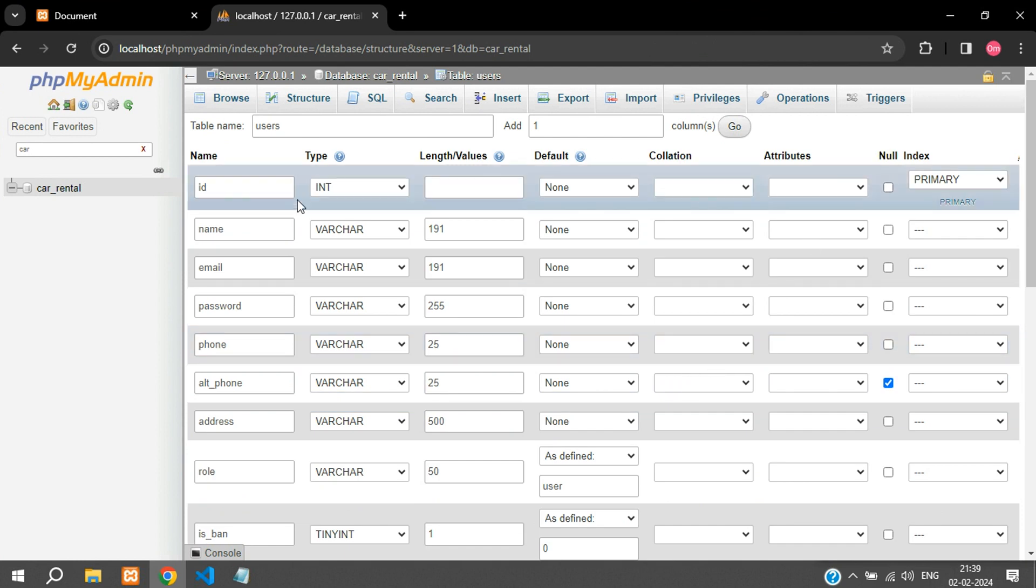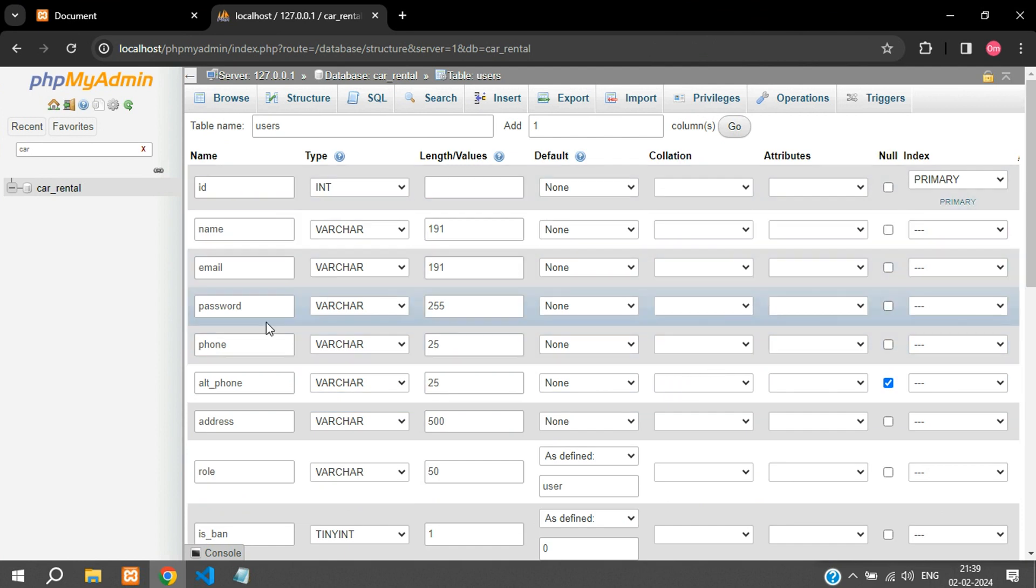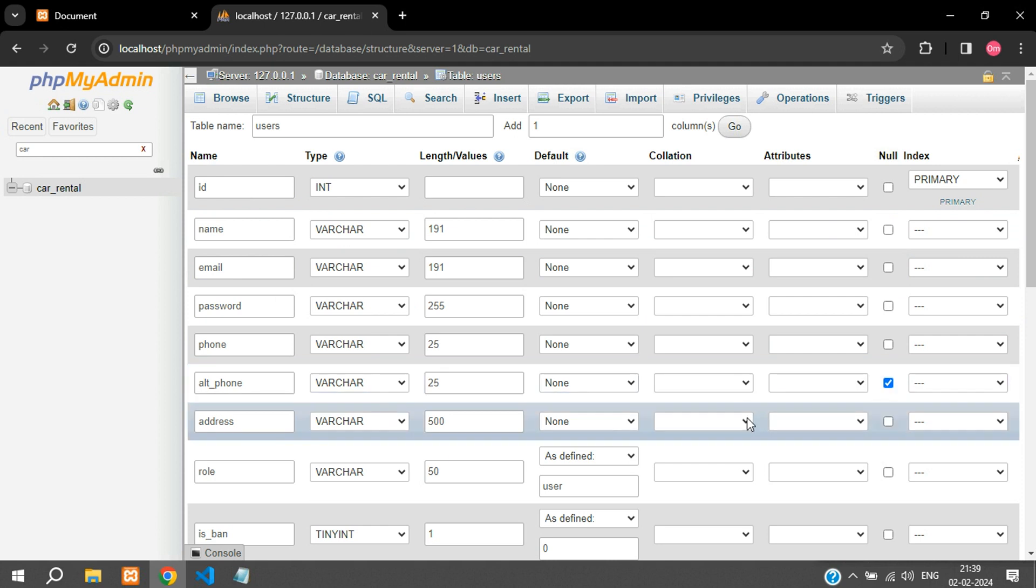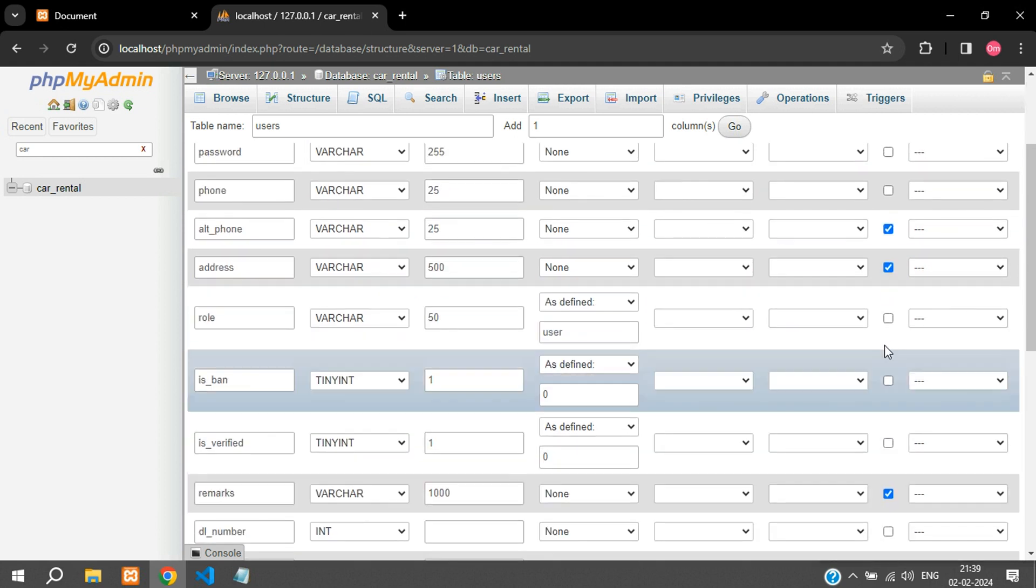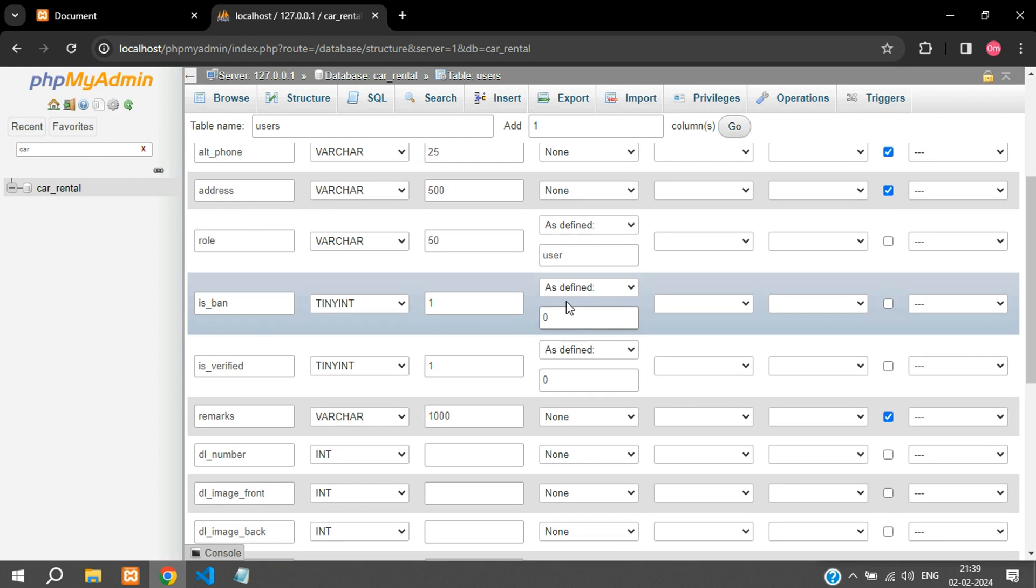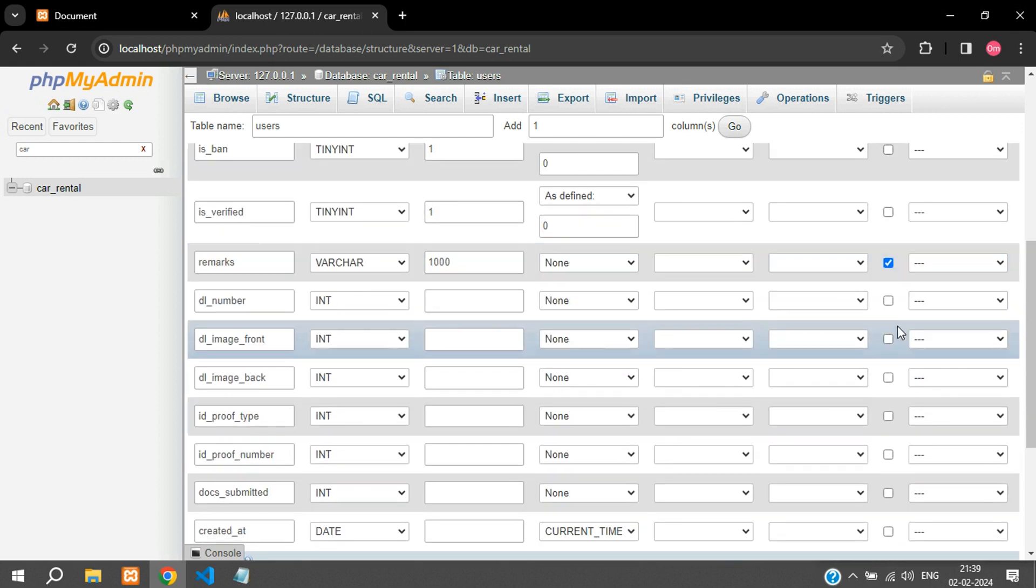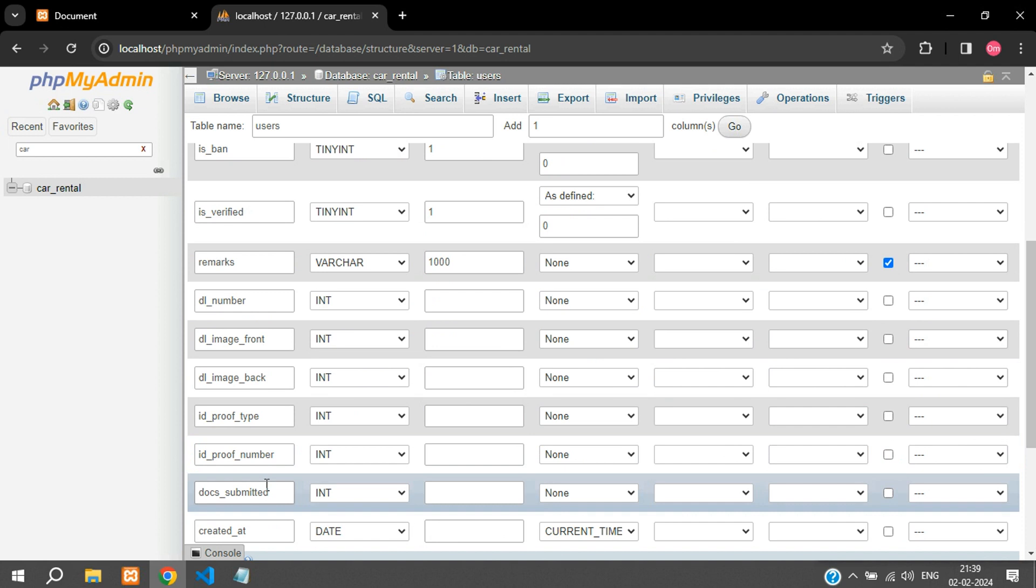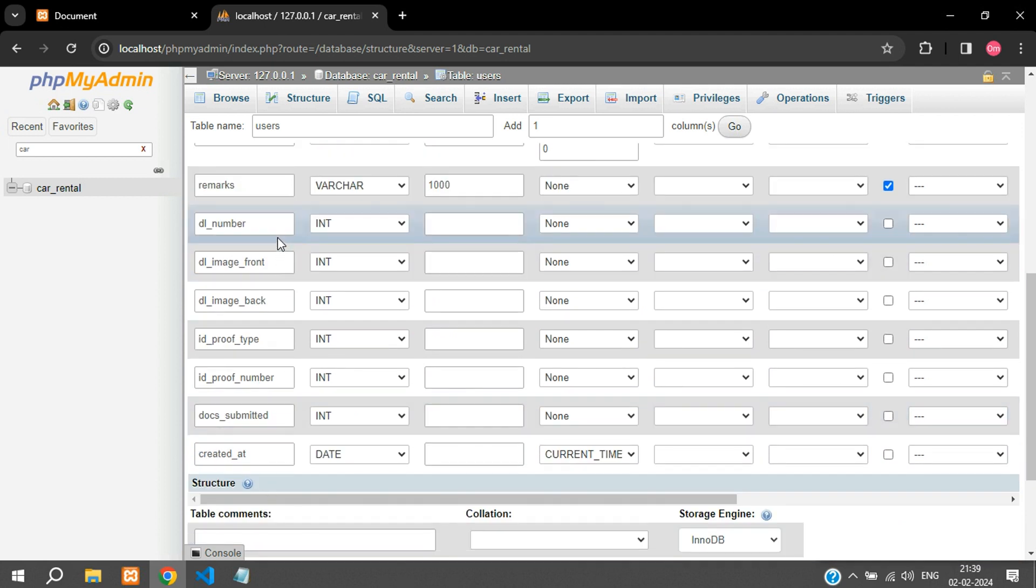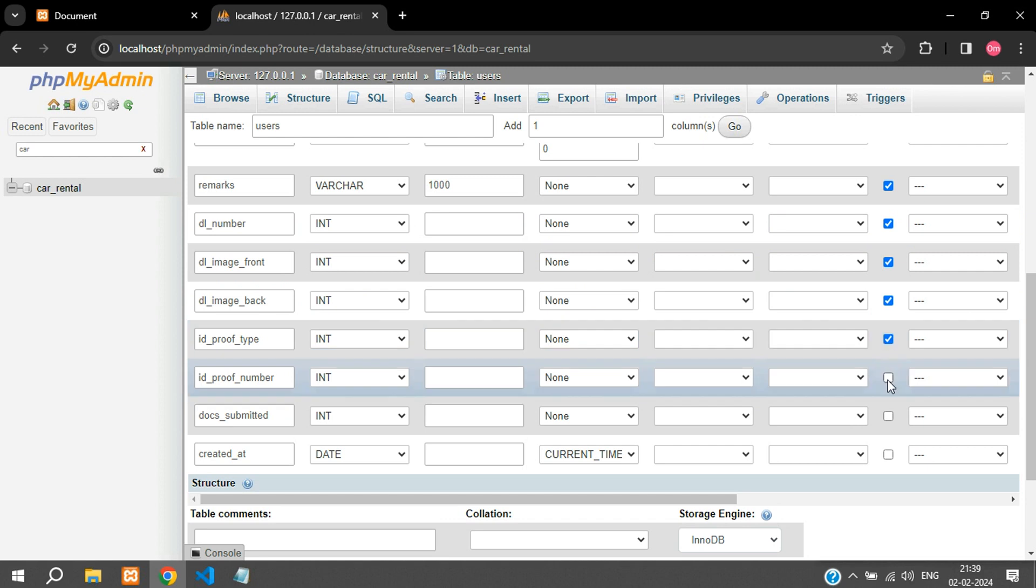Let us just check once: name is not nullable, email, password, phone, alt_phone is nullable, address can be nullable during time of registration, role we have a default value, these things are default, remarks is nullable and all these things are nullable. So during registration these things will not have any values, so you can just allow null values for this.